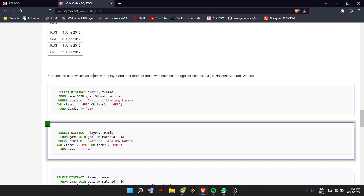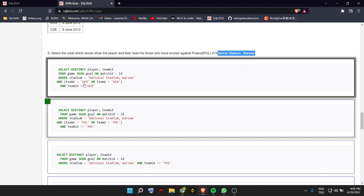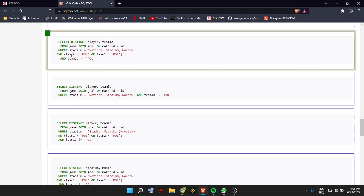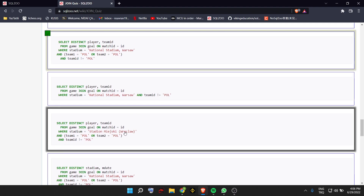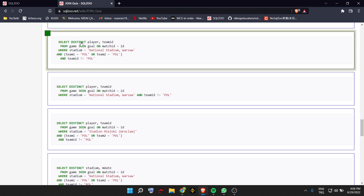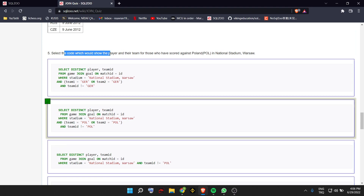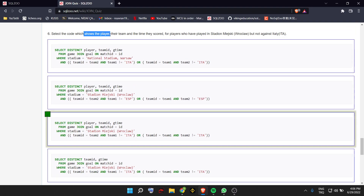Select the code which would show the player and their team for those who have scored against Poland. Poland should be in the game, the team ID should not be Poland, and the stadium should match. Option A cannot be the answer because it says Germany. Option C cannot be the answer because of the team condition. Option D cannot be the answer because the stadium is written incorrectly. Option E cannot be the answer because it says SELECT DISTINCT stadium instead of showing the player. The answer is B.